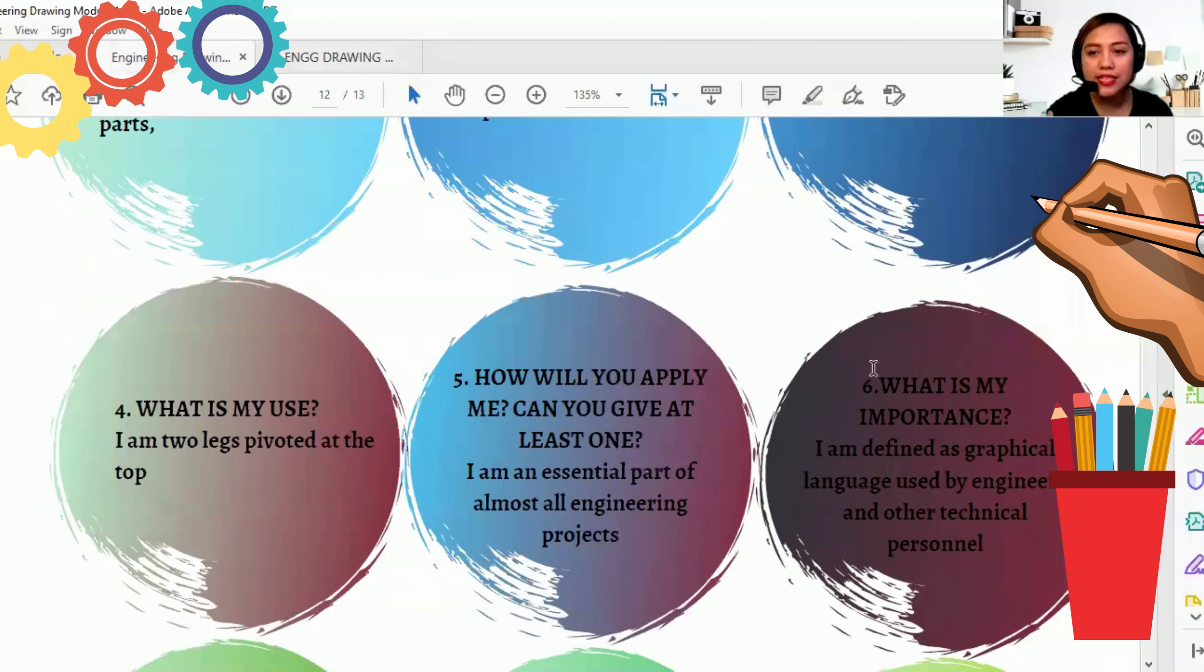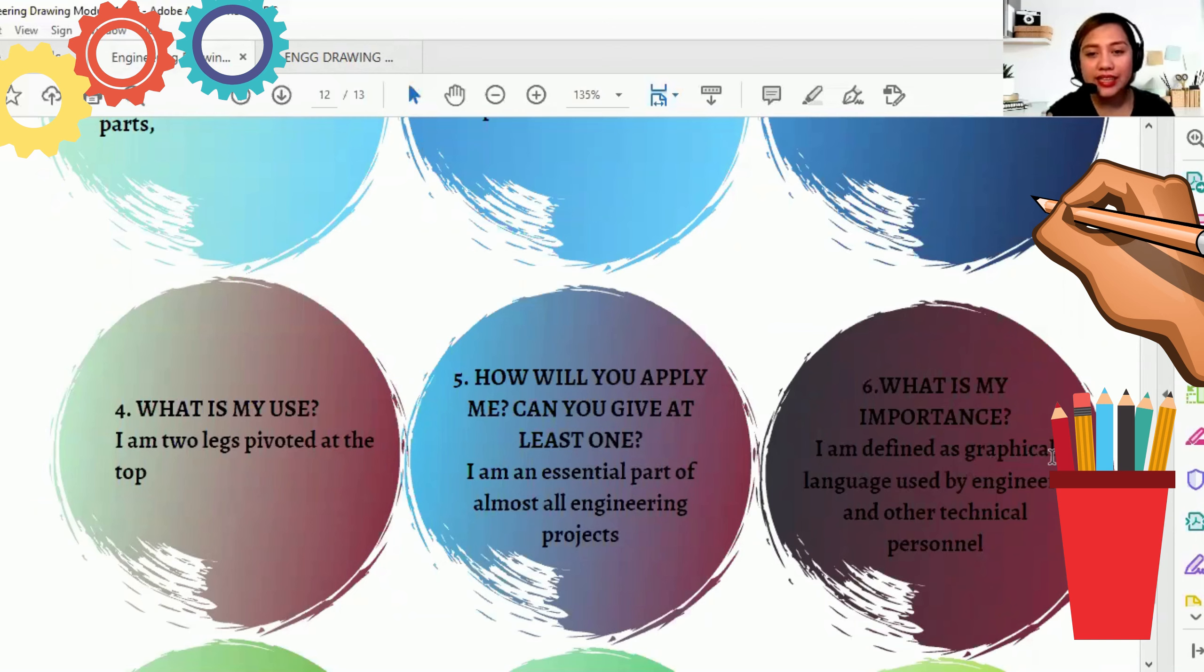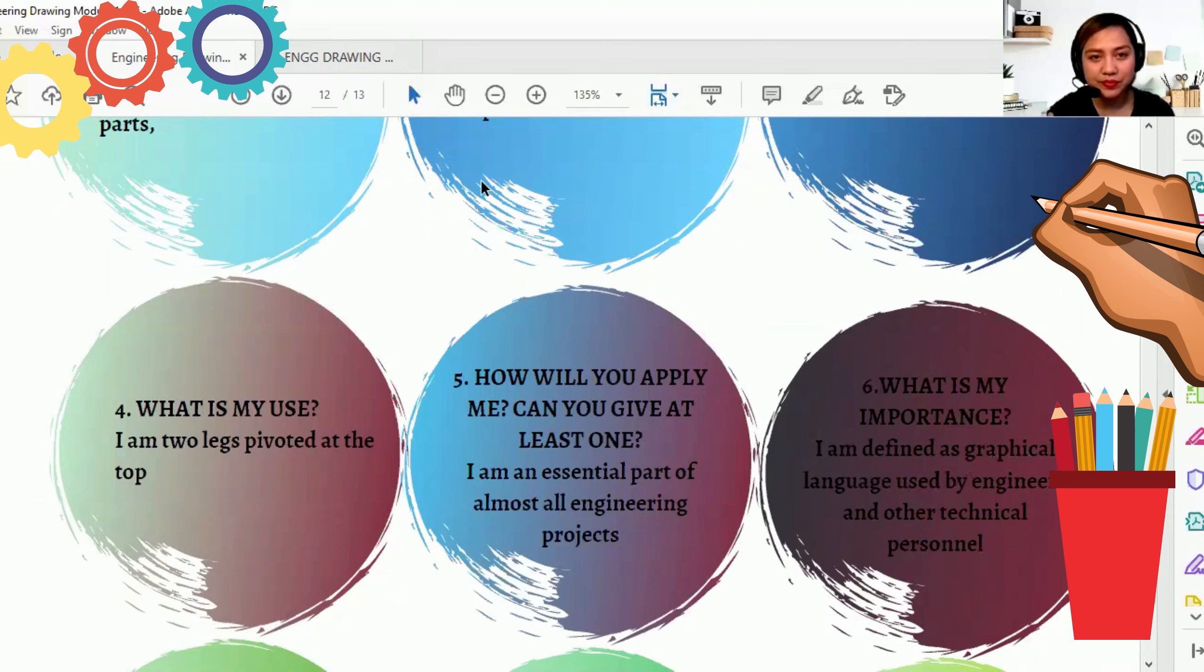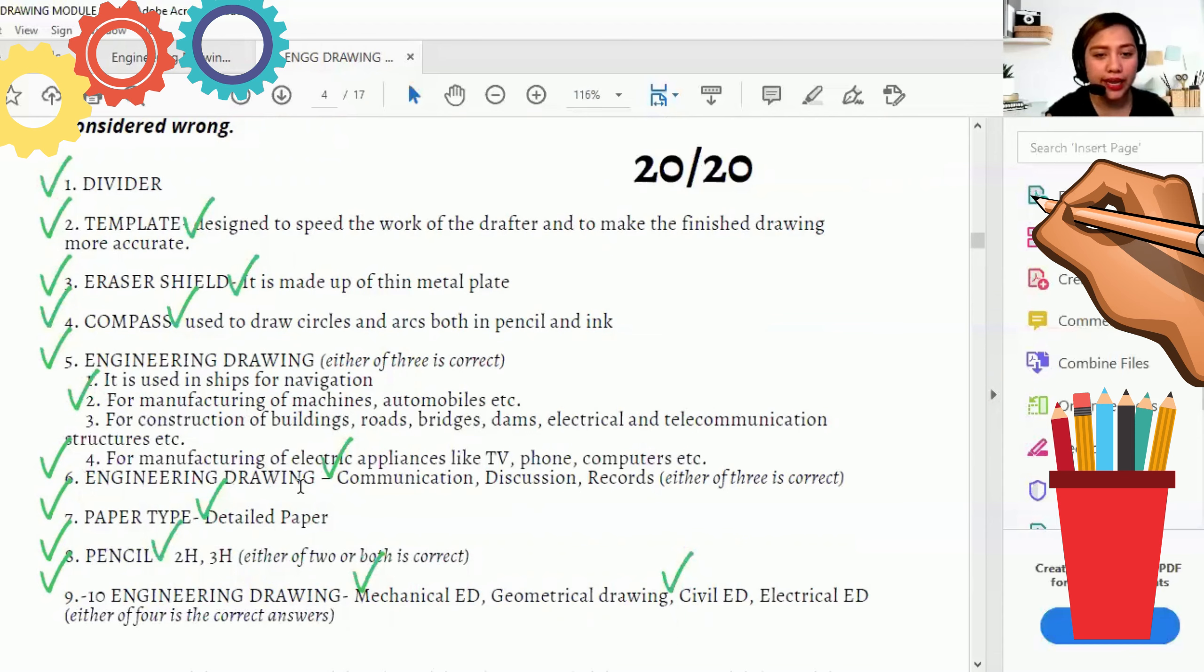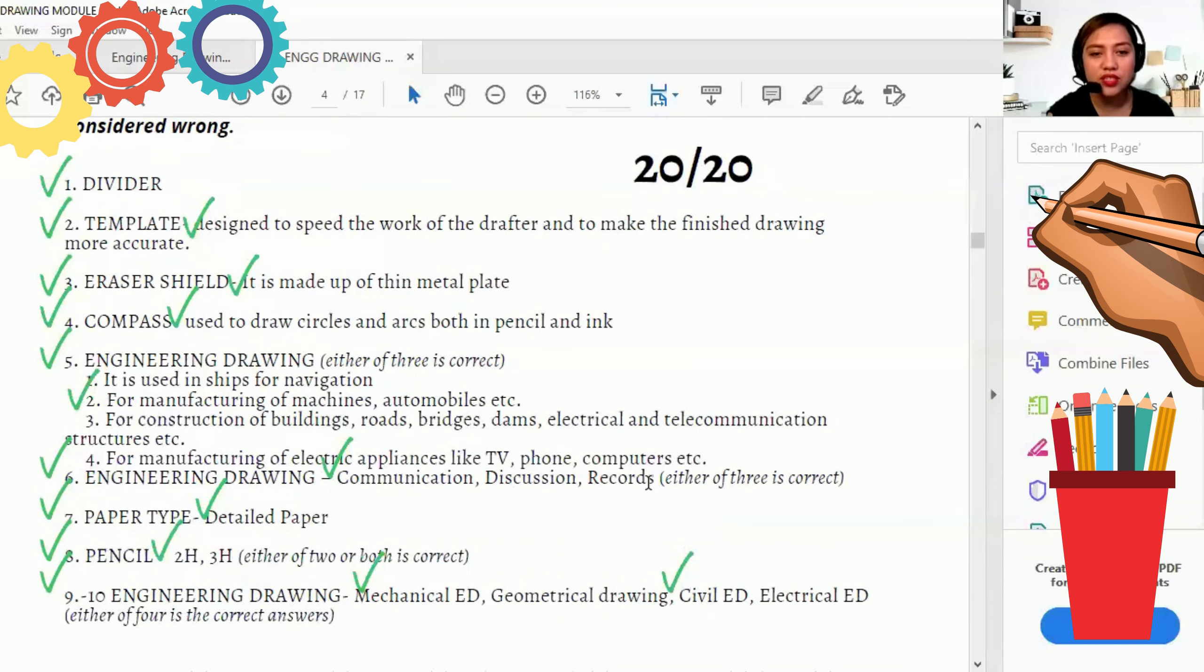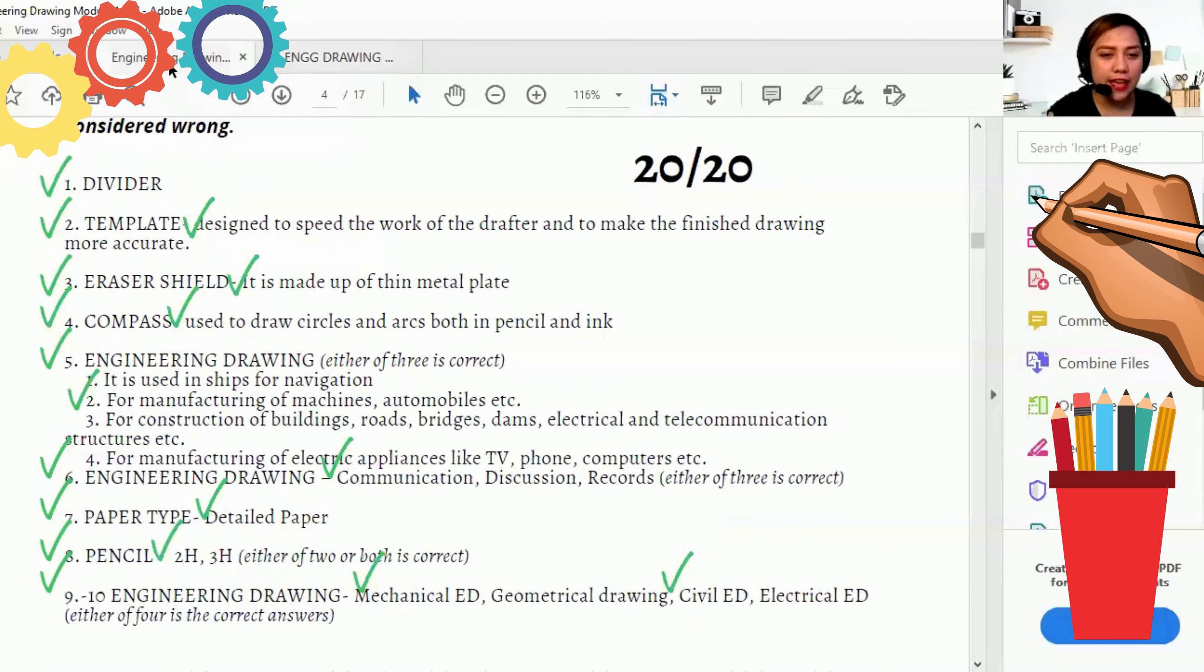And number six. What is my importance? I am defined as graphical language used by engineers and other technical personnel. So ano siya? Engineering drawing, it is communication, discussion, records. Kahit alin dyan sa tatlong yan.